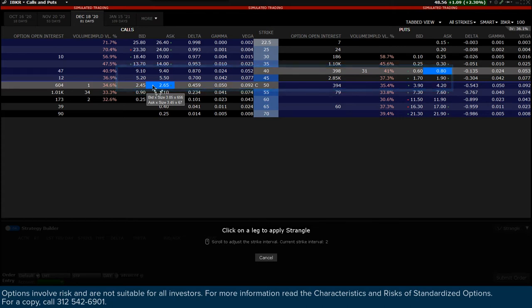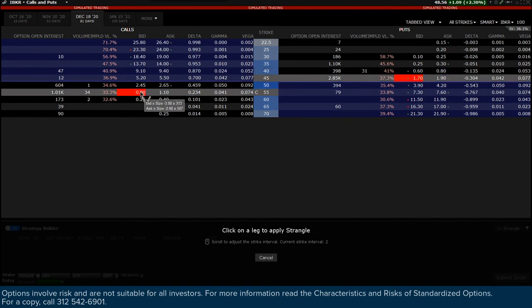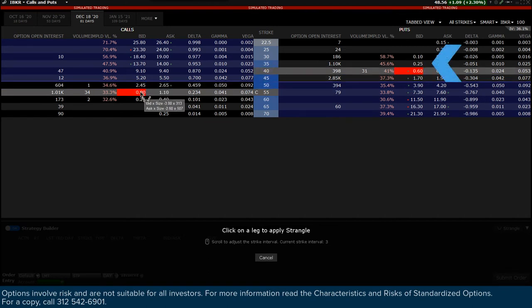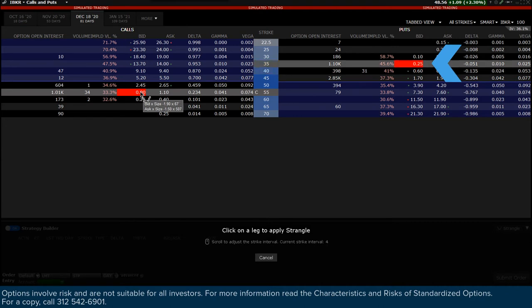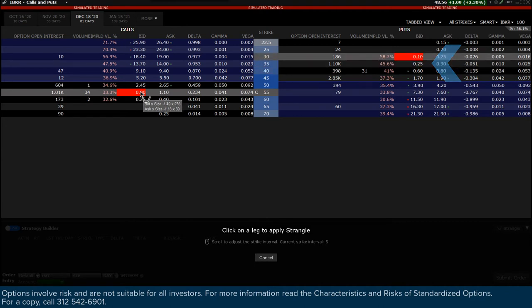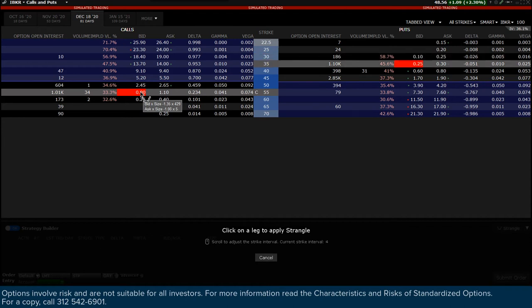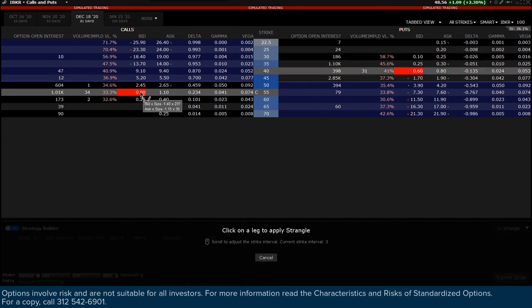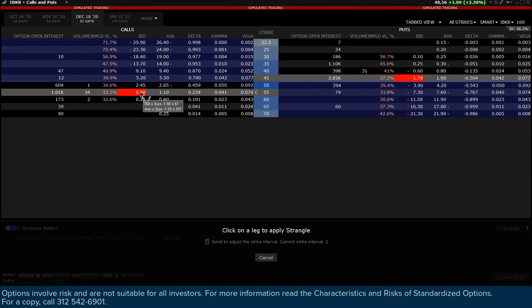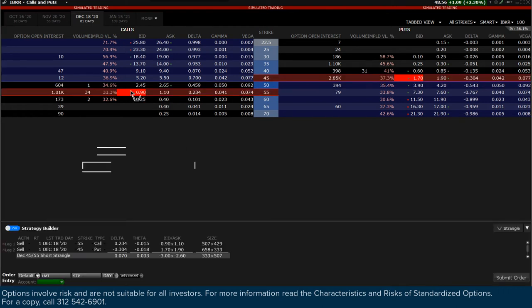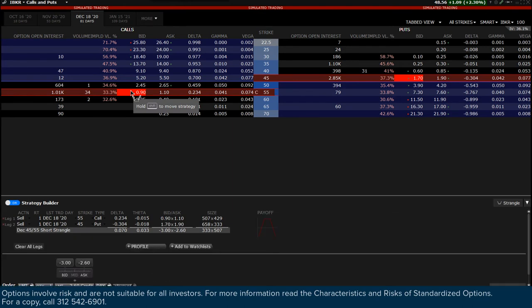Locate the desired call strike you want to build your short strangle for. Scroll the mouse wheel up and you will see the call leg remain static but the put leg widen to a lower strike. Scroll the mouse wheel down to narrow the legs in the combination. When you have correctly defined both legs, click on the bid price for the call side to move both call and put legs down to the strategy builder.